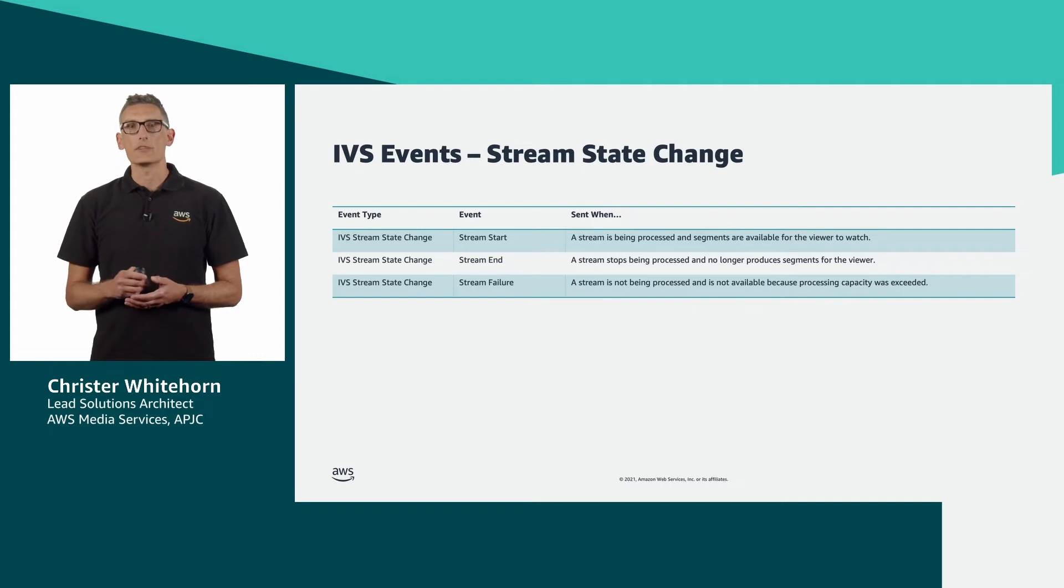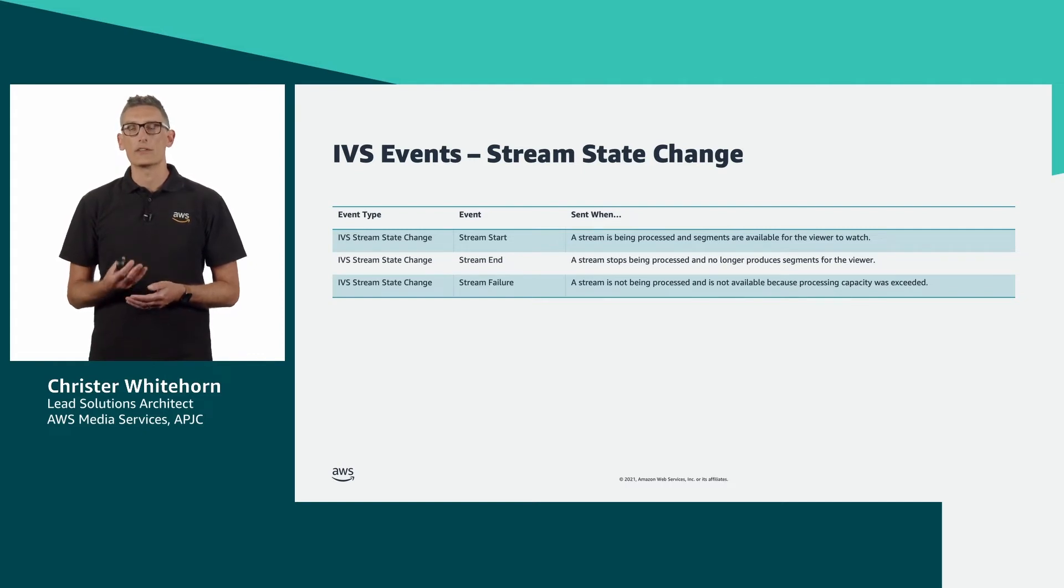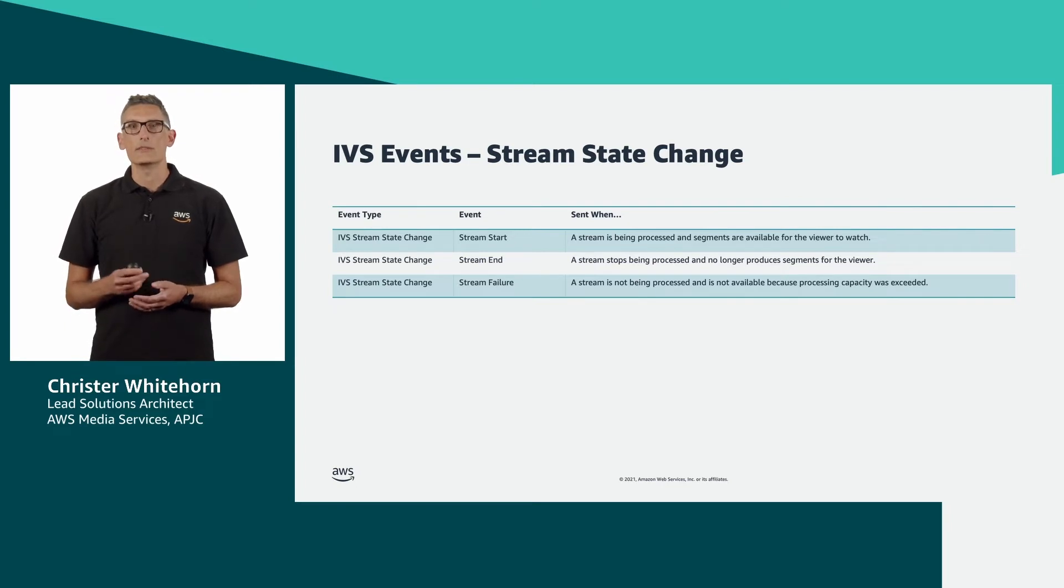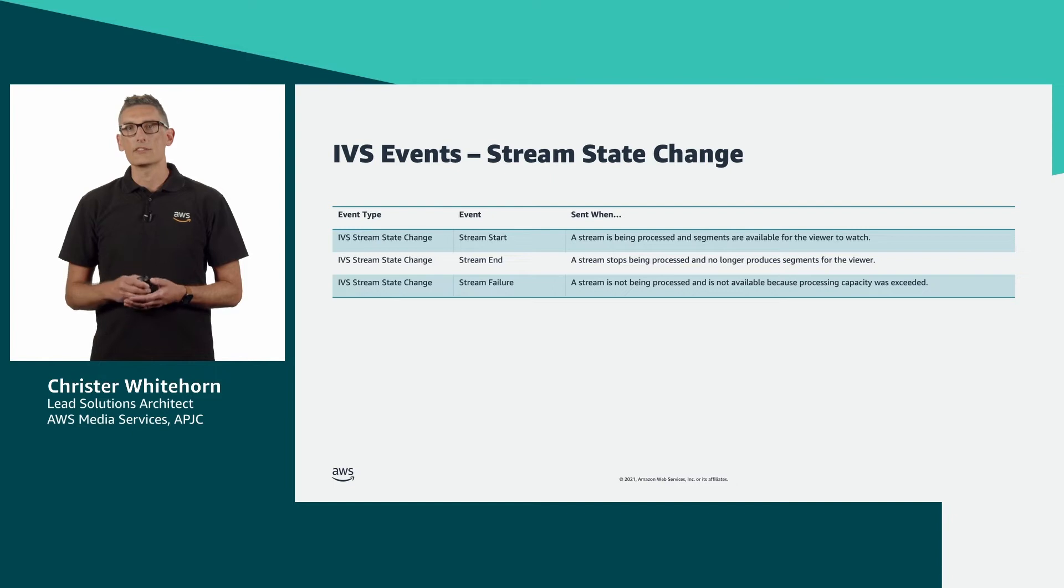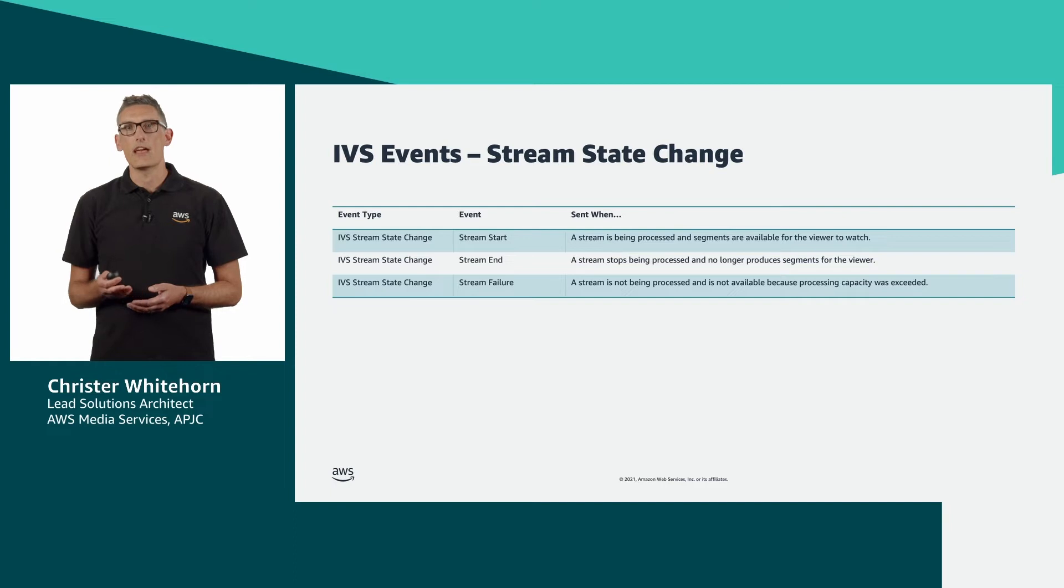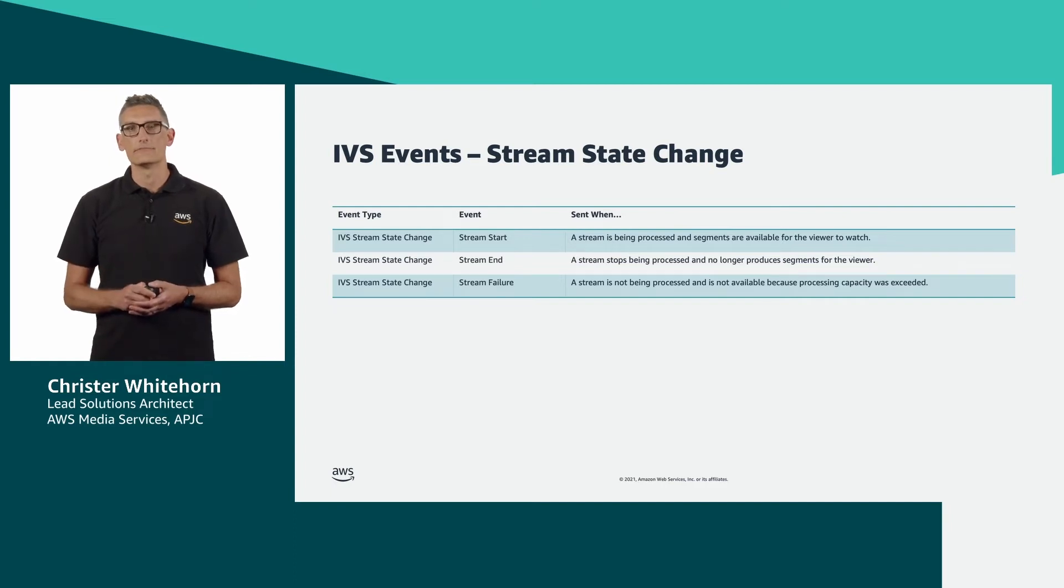That brings us to notifications, which I have split up into four groups. First of all, streams state change. Fairly self-explanatory, IVS triggers an event every time a stream starts, ends, or a failure condition is detected.